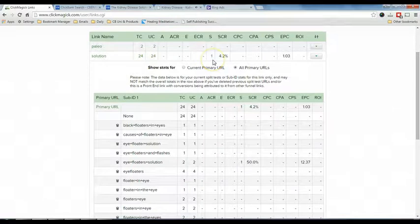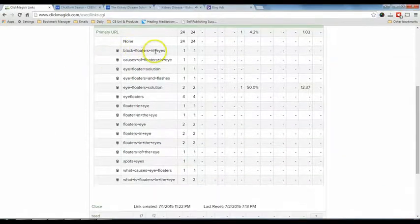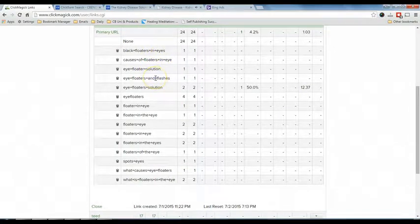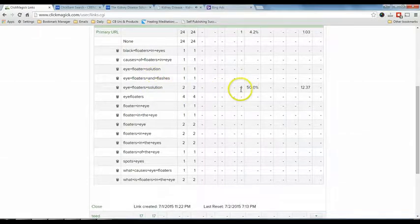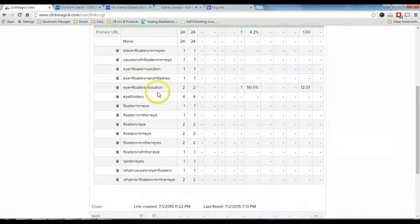If you are using ClickMagick, it can help you report the sales in your ClickMagick dashboard. Once I scroll down, you can see all these keywords are the ones people are clicking through my advertisement on Bing Ads, leading to ClickBank. Now, this keyword contributed to a sale — I can see it is 'eye floater solution.' This is very powerful data because now I know which keyword contributed to sales.